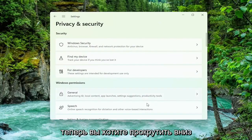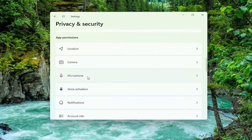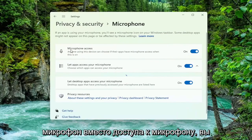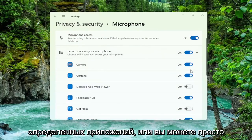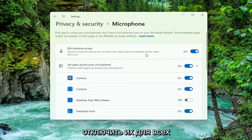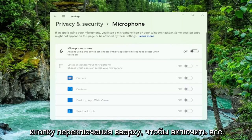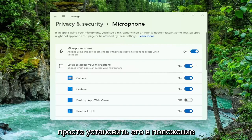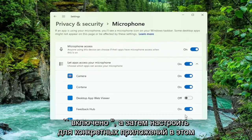Now you want to scroll down underneath App Permissions and select Microphone. For microphone access, you can go ahead and just toggle this off for specific apps, or you can just universally turn them off for everything by clicking the main master toggle button up at the top to turn everything off. And if you want to turn them on, you can just set it to the on position and then customize for specific apps down in this list.